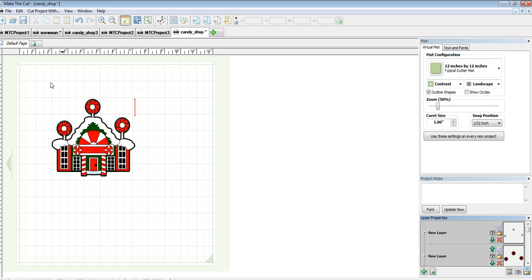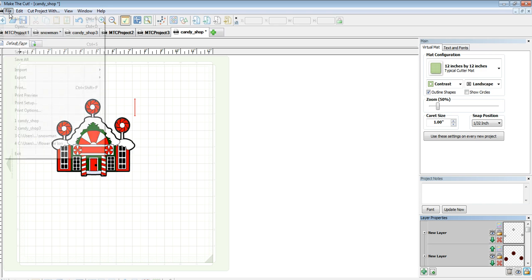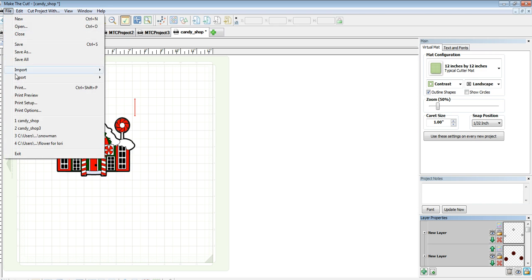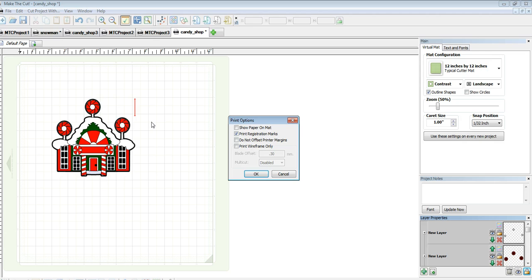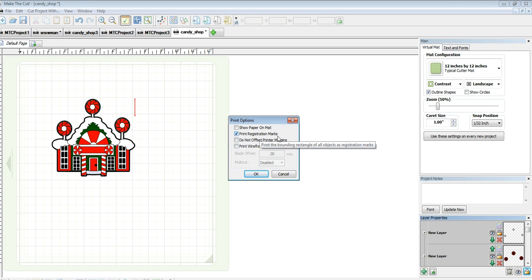Now, to be able to do this using the laser on the Cougar, I need to make sure that the registration marks print. So to do that, you'll go to File, Print Options, and you'll see that mine is already checked. But you want to make sure that Print Registration Marks is checked.